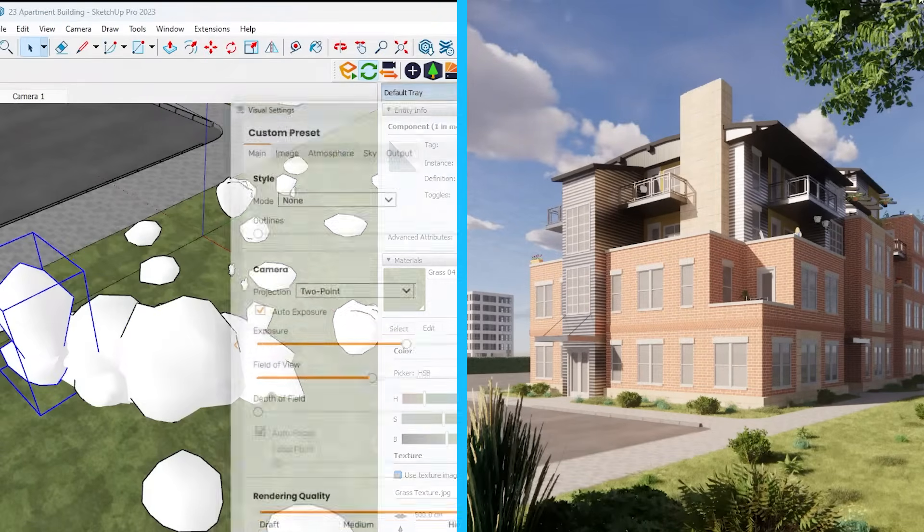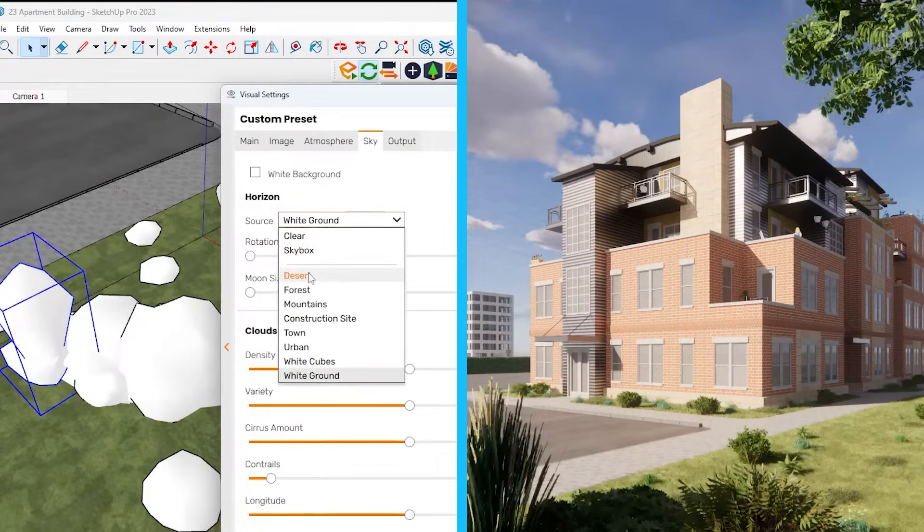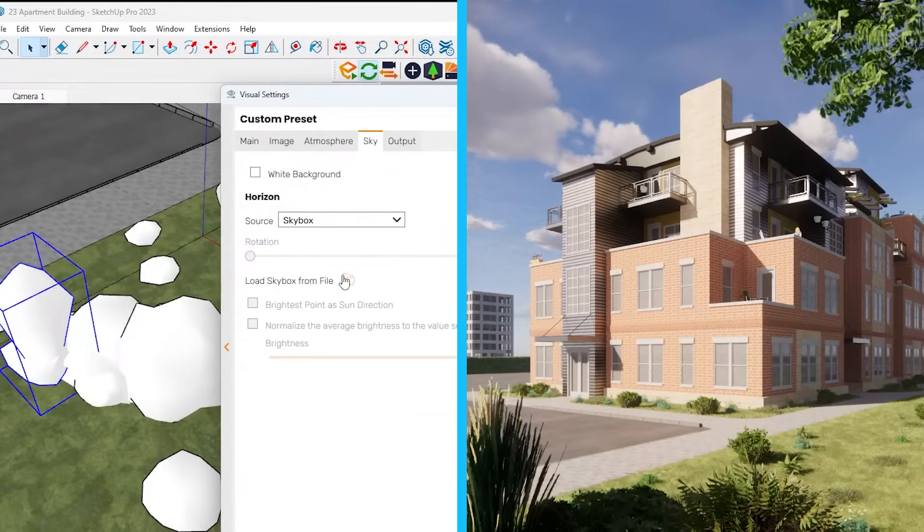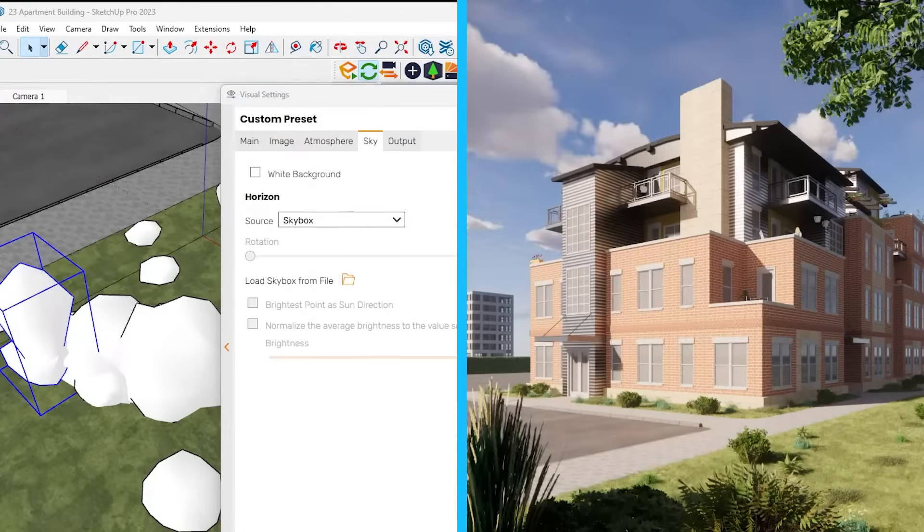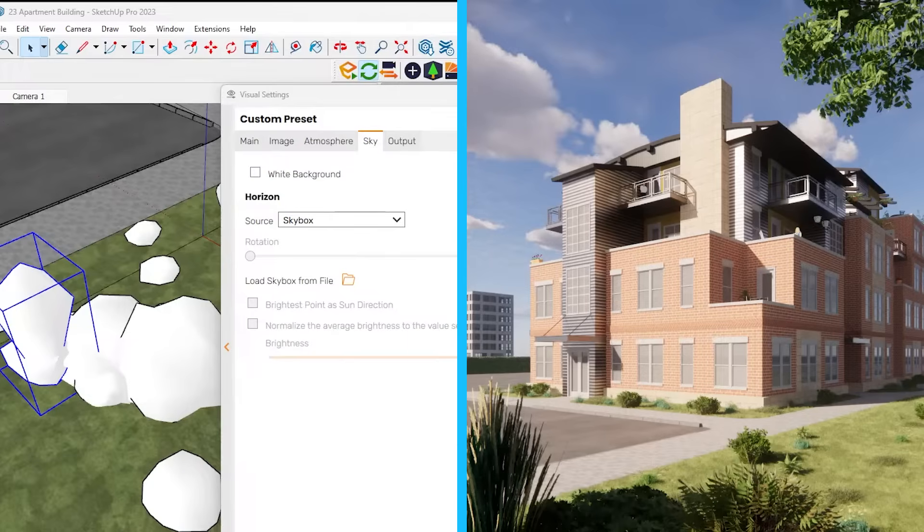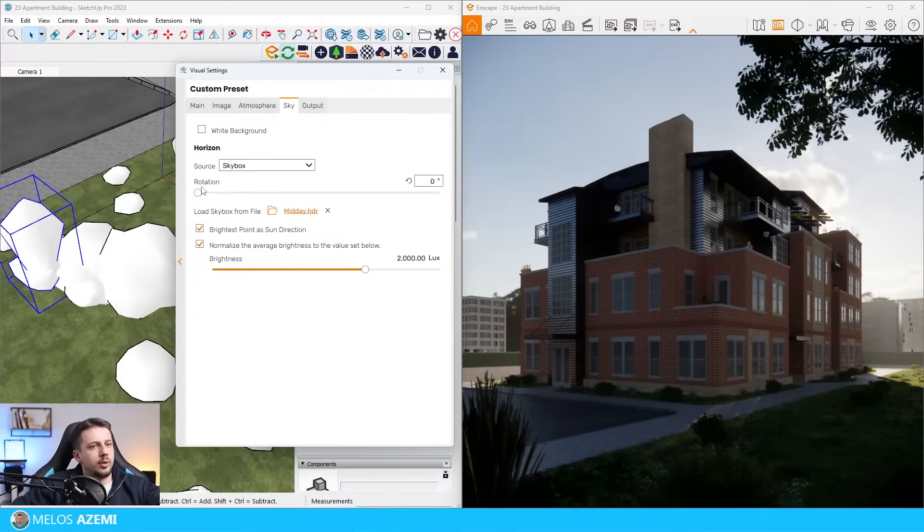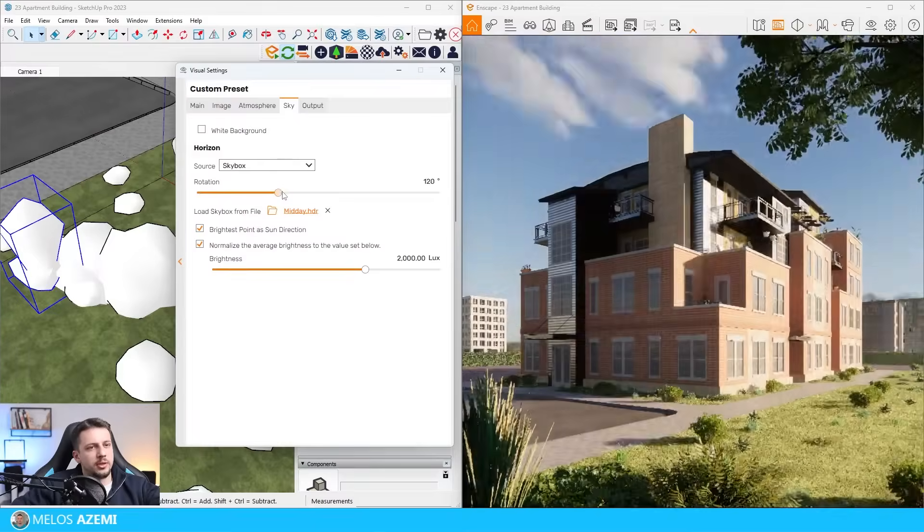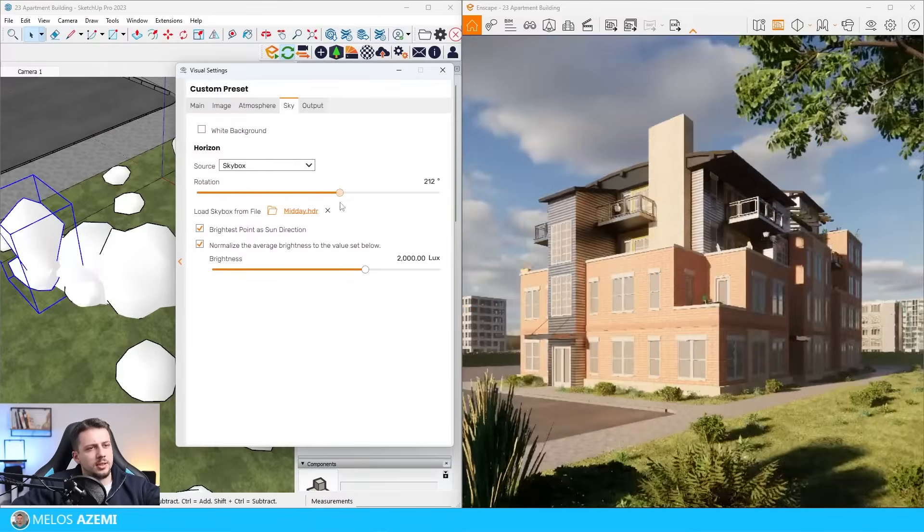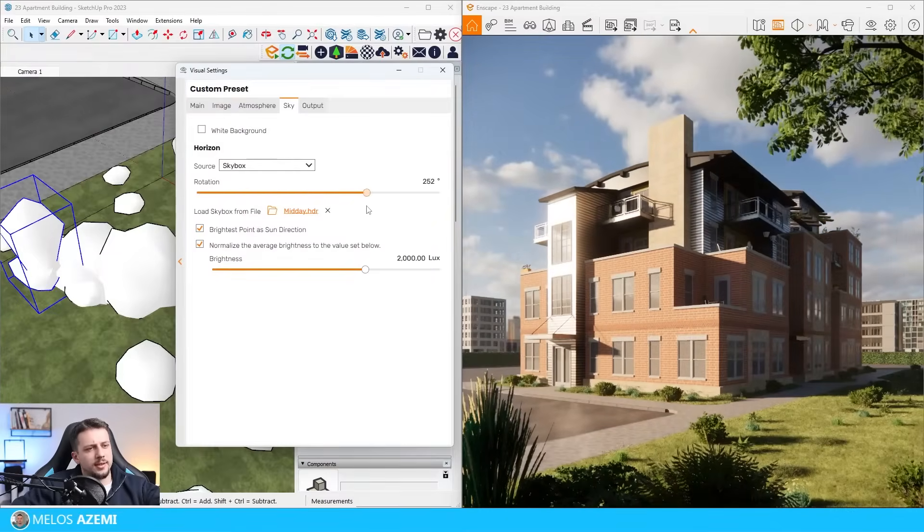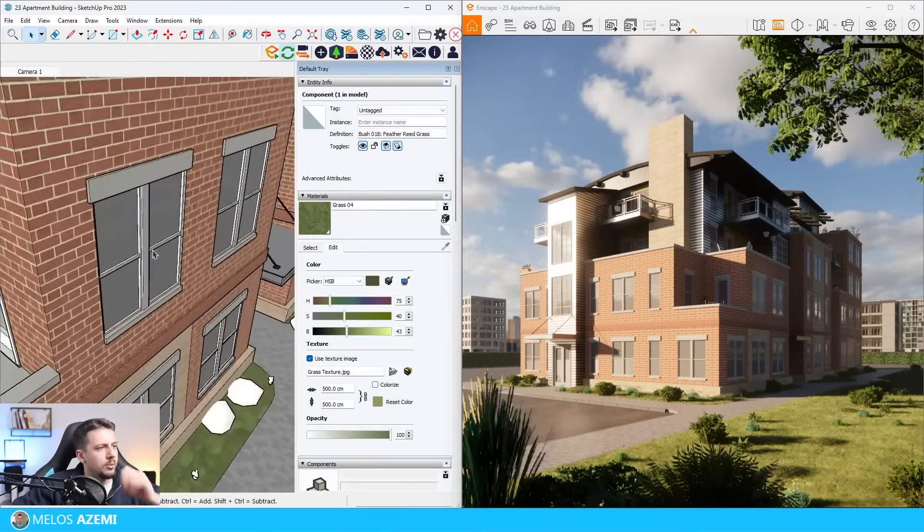Let me go to the visual settings, go to sky, go to skybox, load skybox from file. I'm just going to import an HDRI for now. I'm going to go for the midday HDRI. I'm going to do brightest point in a sun direction and rotate it. Maybe something like this, but we'll see how everything will turn out later on.